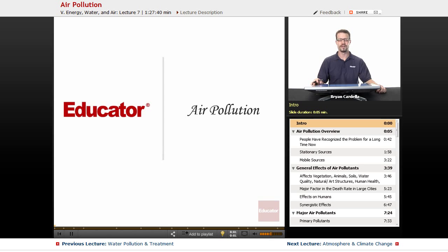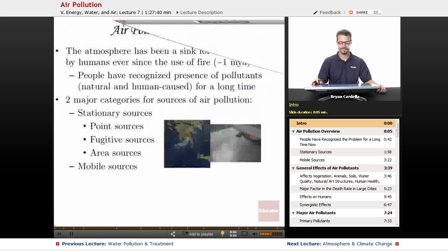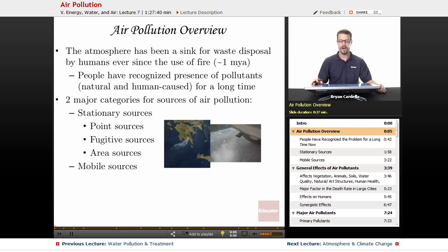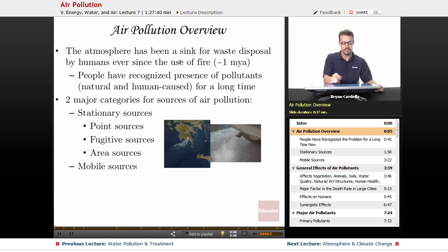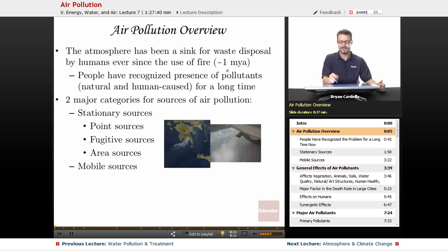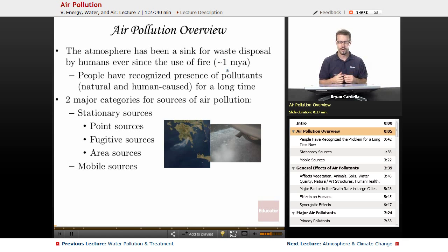Welcome back to educator.com. This is the lesson on air pollution. A little overview: the atmosphere has been a sink for waste disposal by humans ever since the use of fire, and that was approximately one million years ago.